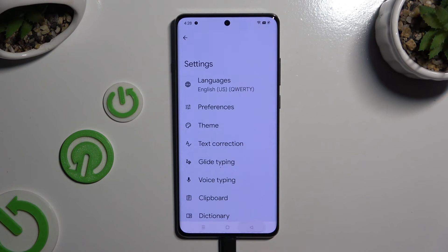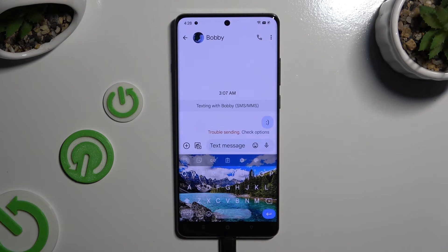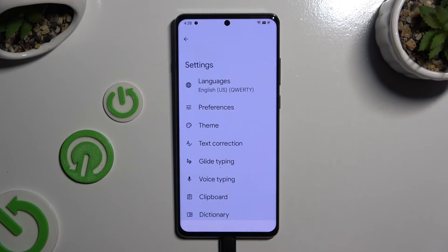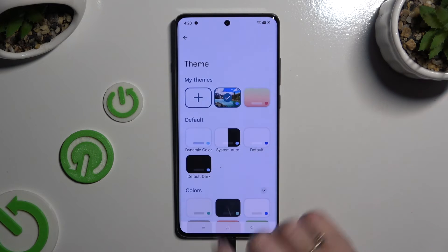So when I go back this time, as you can see, the theme of my keyboard was successfully customized with an image.